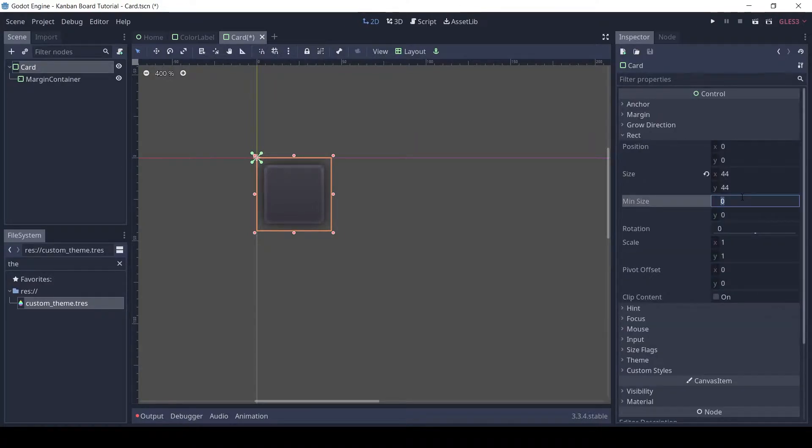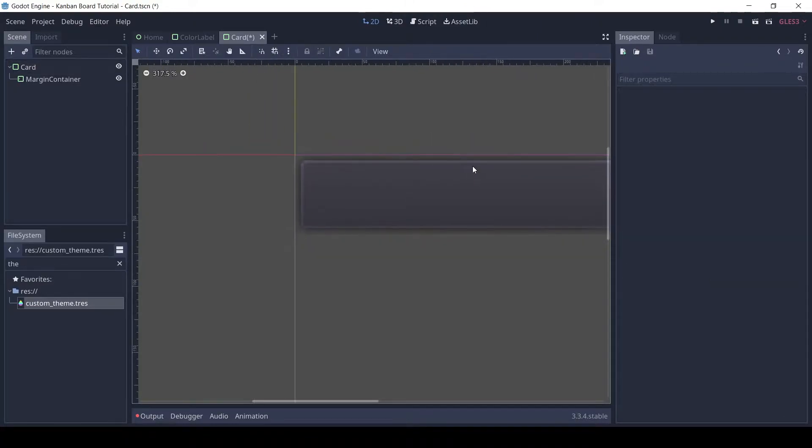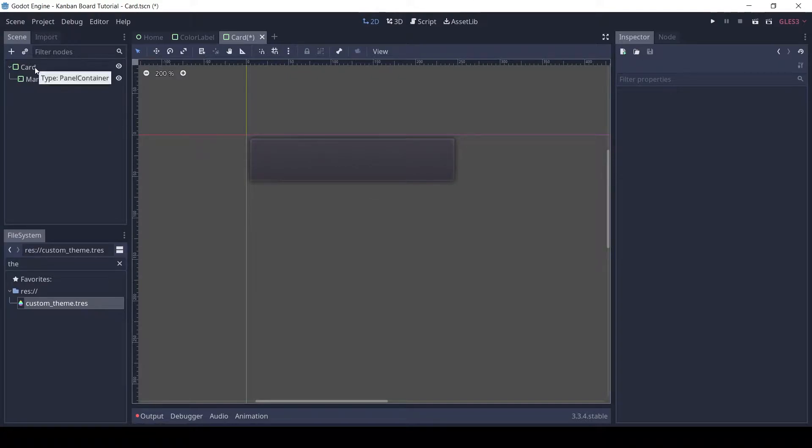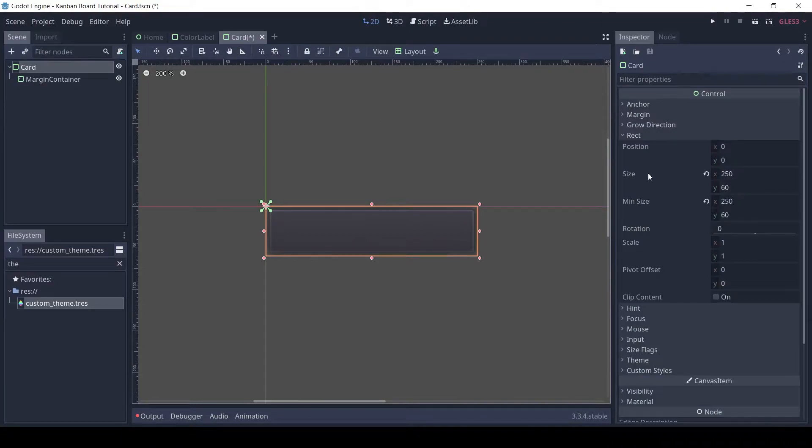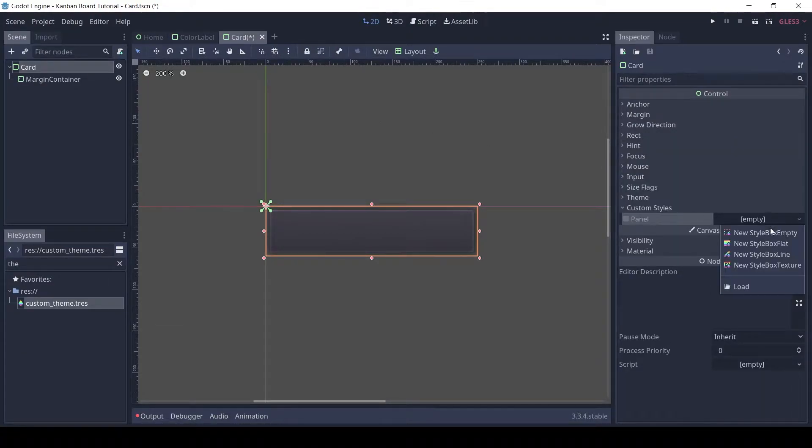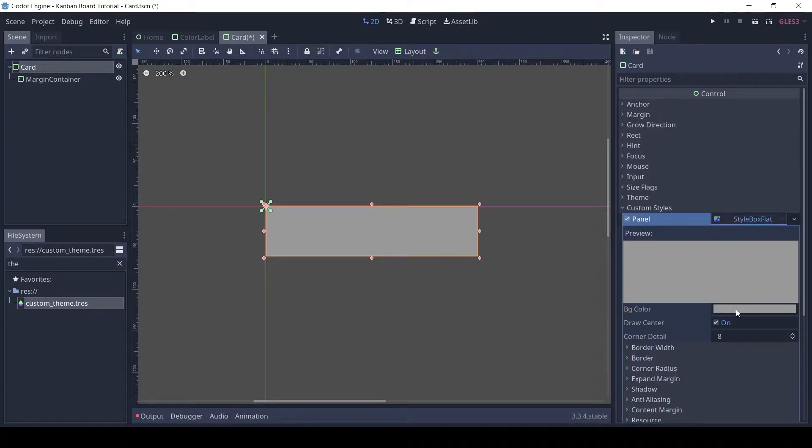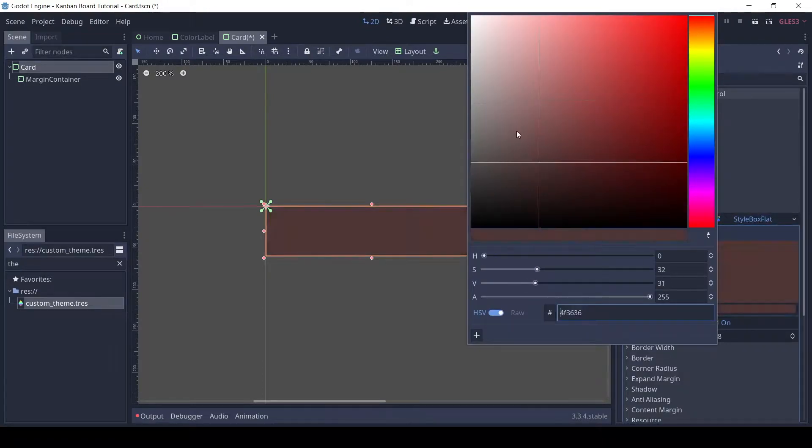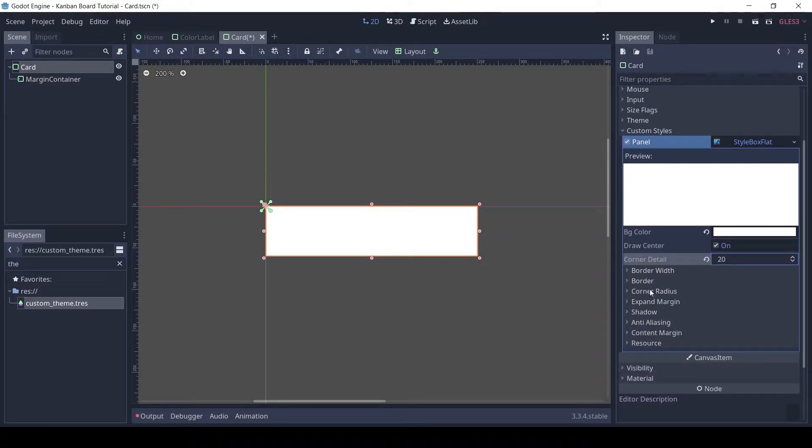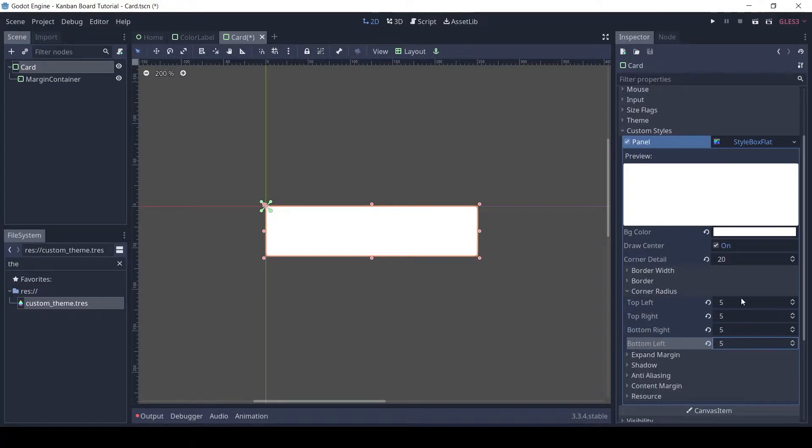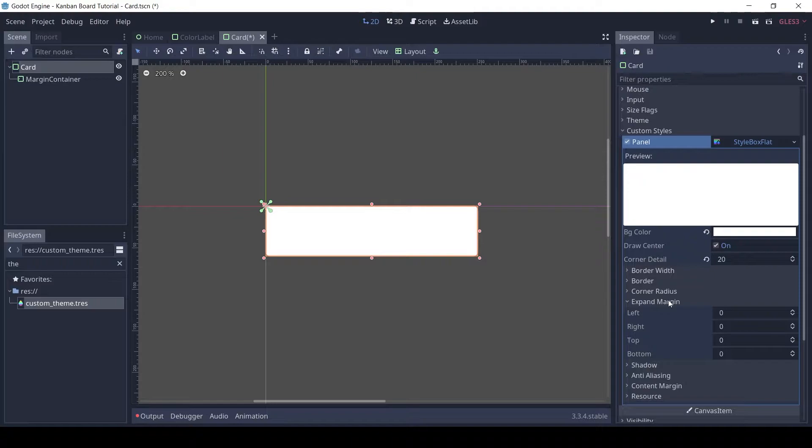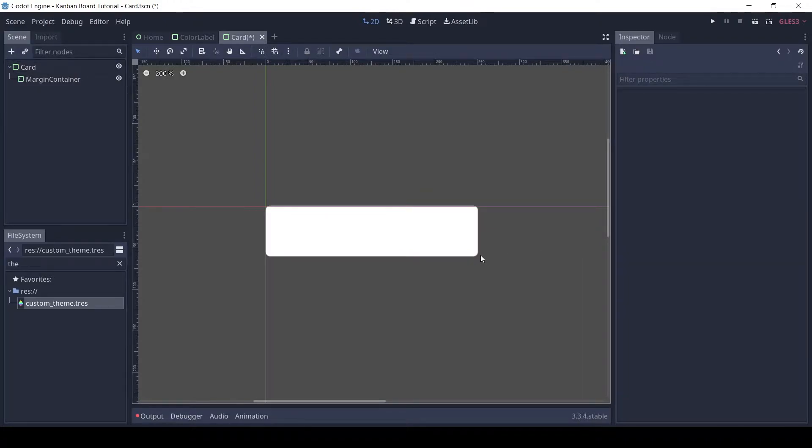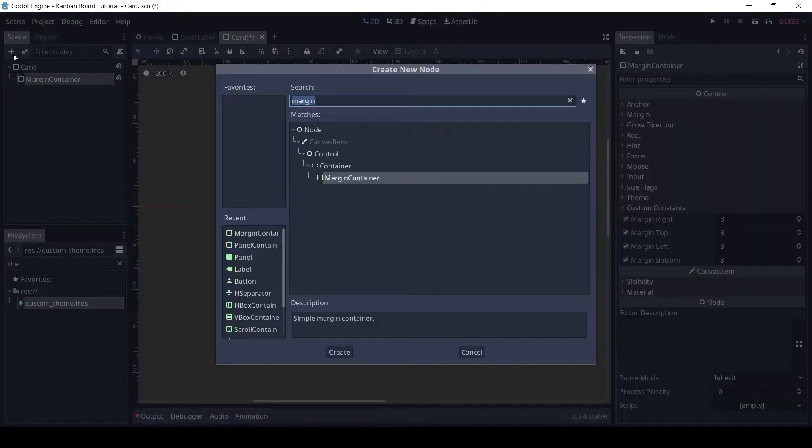Let's give the card a minimum size of 250 by 60. Let's change the background color. To do this add a style box flat to the card and set the color to white. Set the corner radius to 5 pixels.